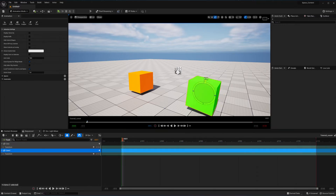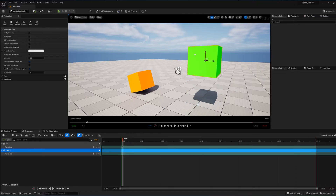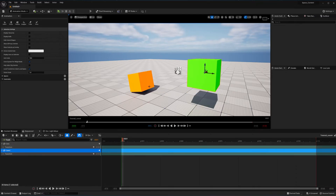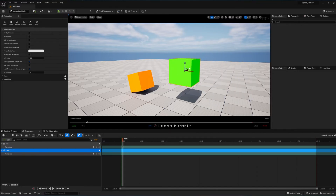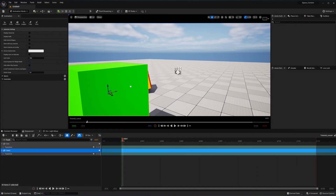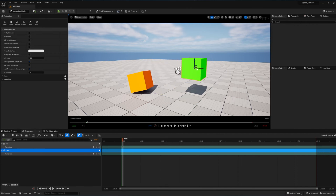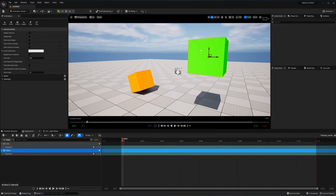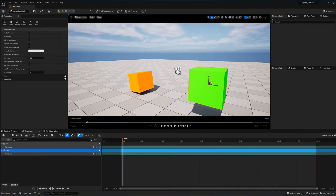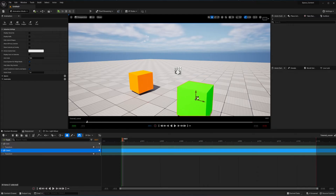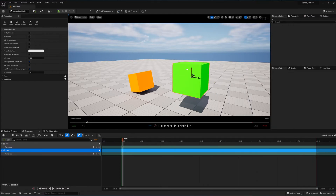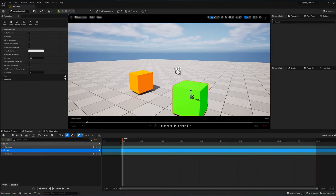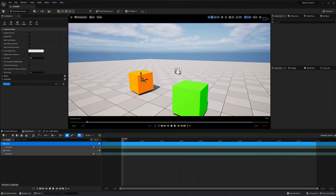The look at constraint makes your object look at the other selected object by its pivot. If I rotate or scale this object, nothing happens. But if I move this object, you can see this part of the cube is looking at that cube — it rotates as if it was looking at it. I used look at constraint for control rigs when animating in Maya. It's there and it's something you may use in the future.